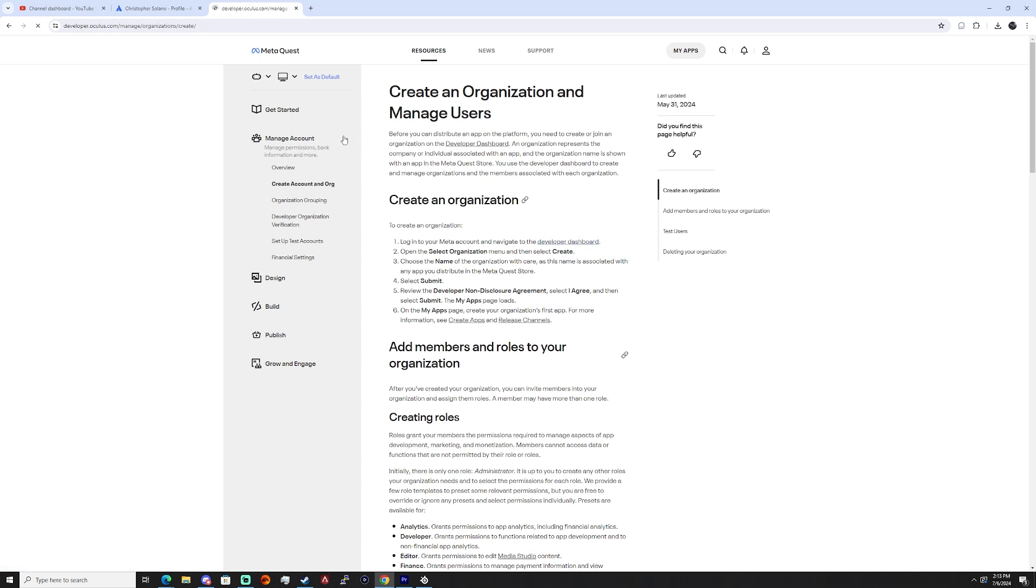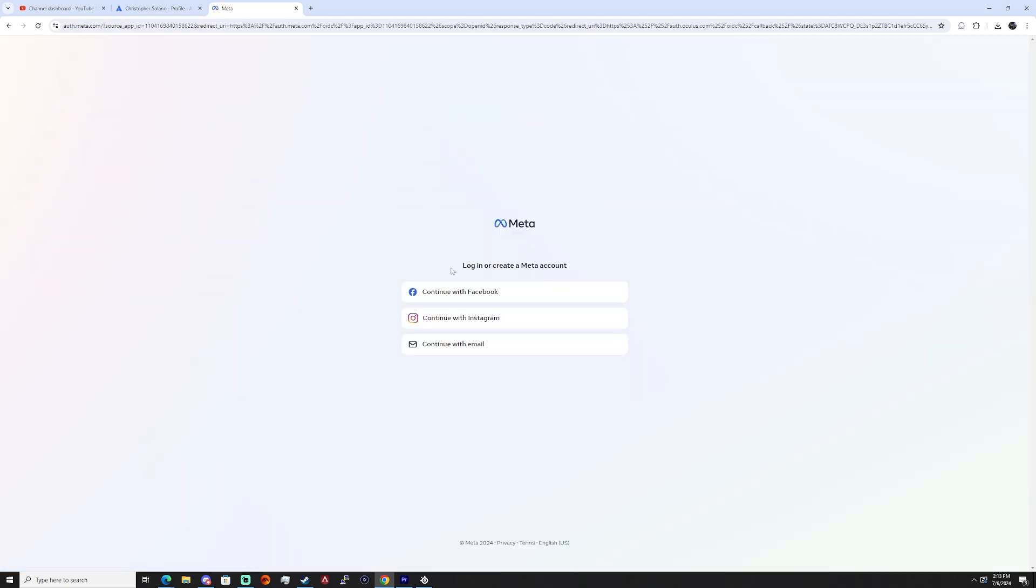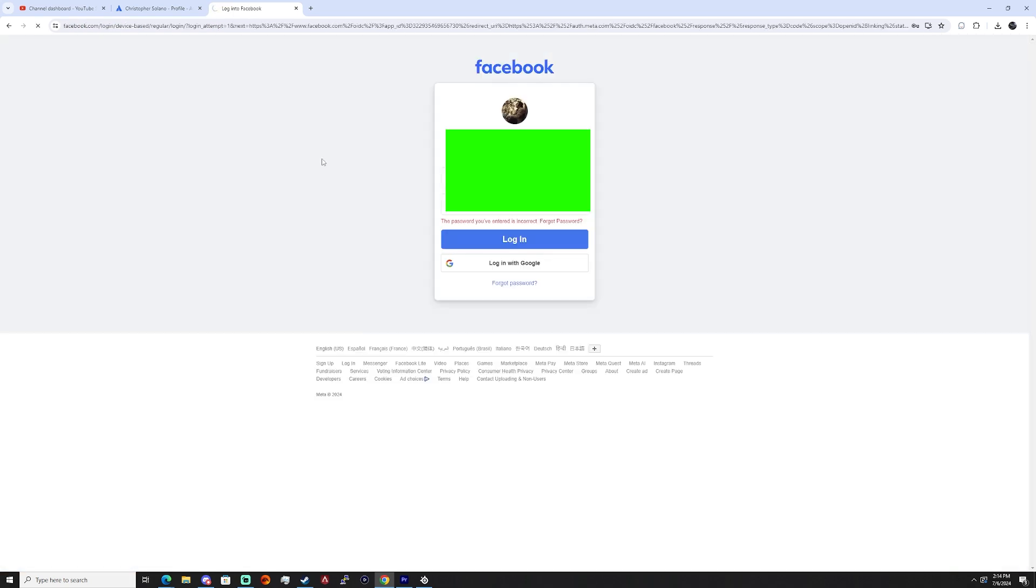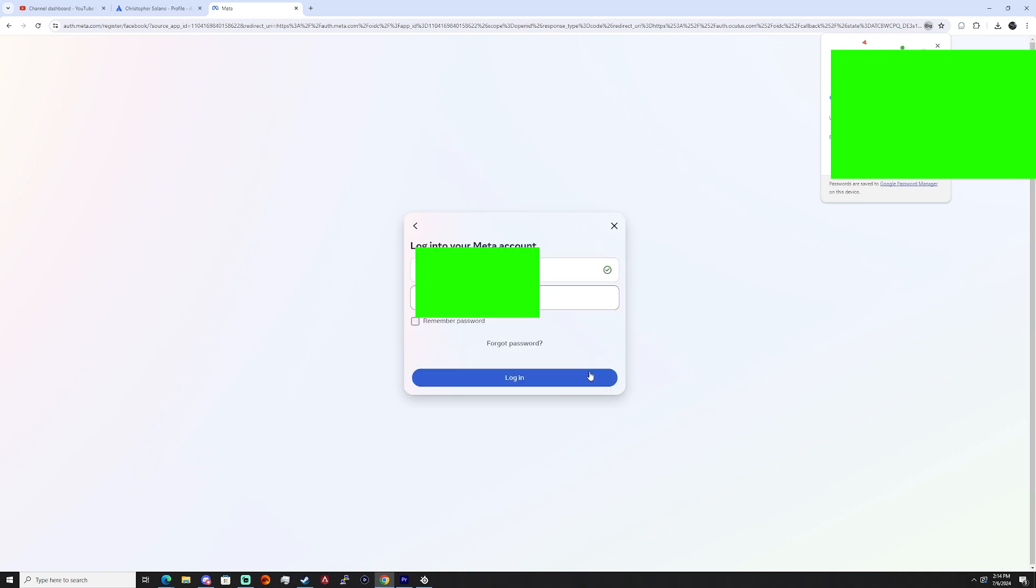After that it will ask you to log in. You can log in with either your email or Facebook, or however you made your account, and it will also ask you to log in with your Meta account, so if you do have something separate, just go ahead and log into there as well.